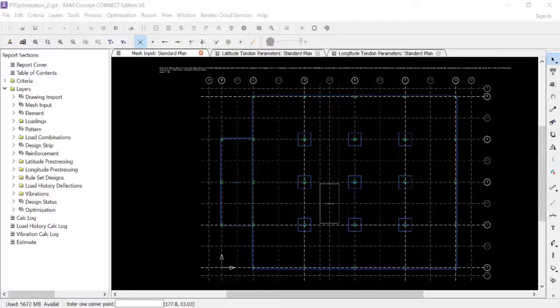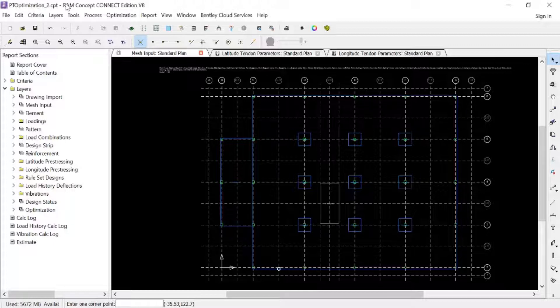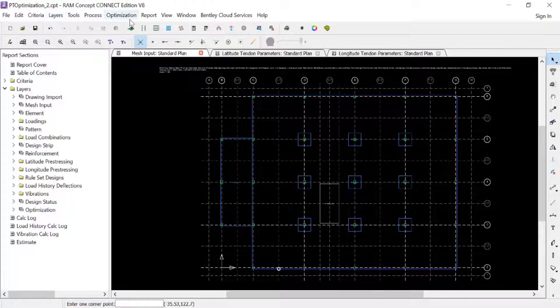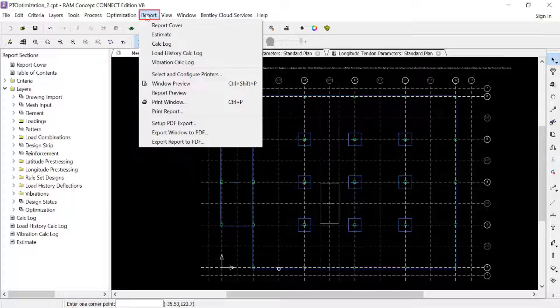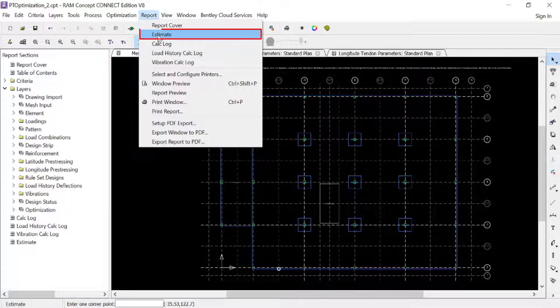Let's go ahead and turn our attention to our RAM Concept model. In the main menu I am now going to select Reports followed by Estimate.